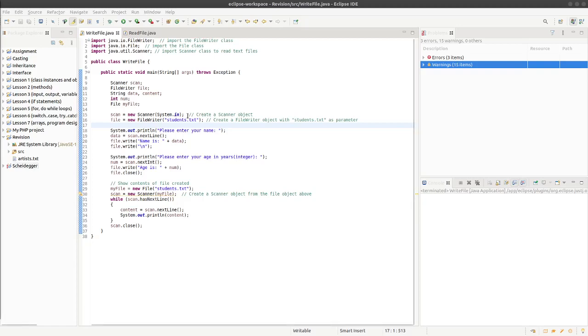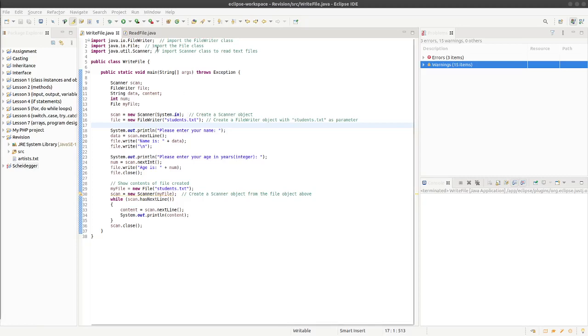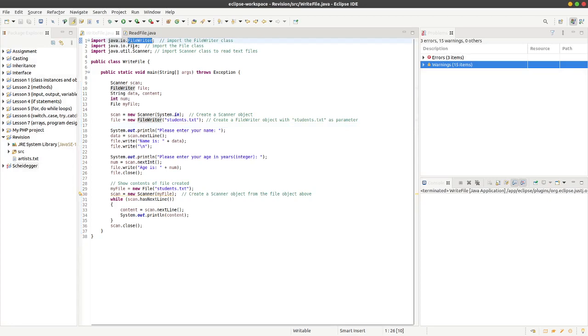To use Java to create a text file and write to the text file, we can import a file writer class, a file class, and scanner class. These add extra functionality to the program.